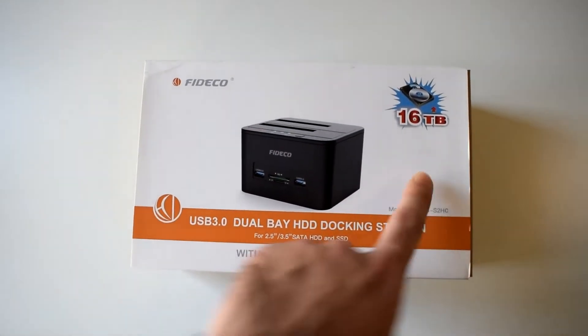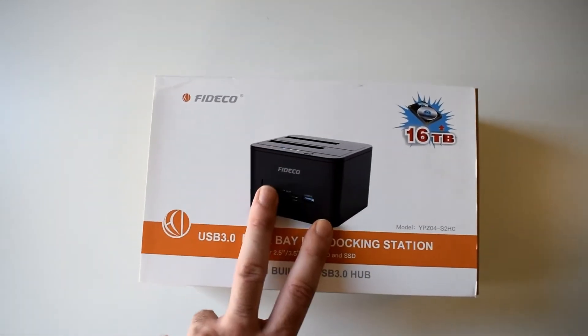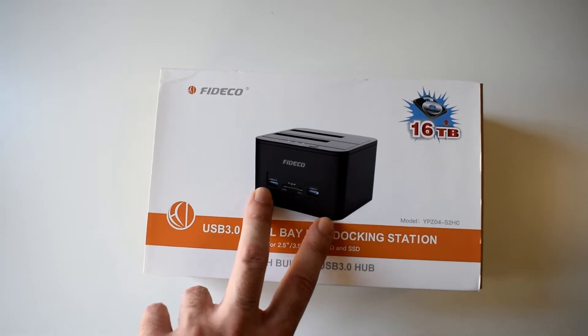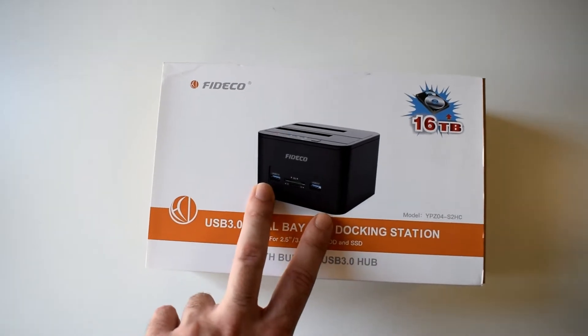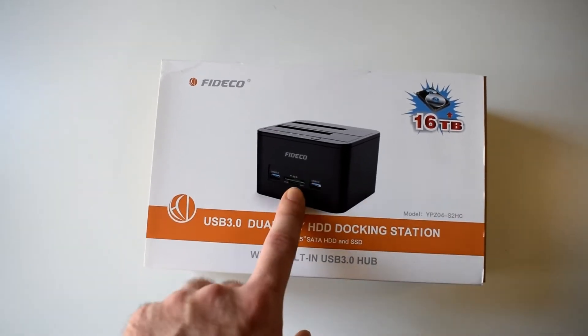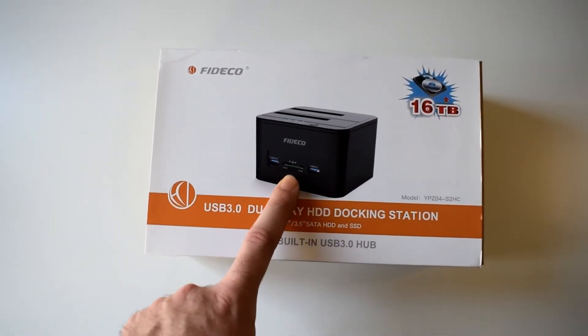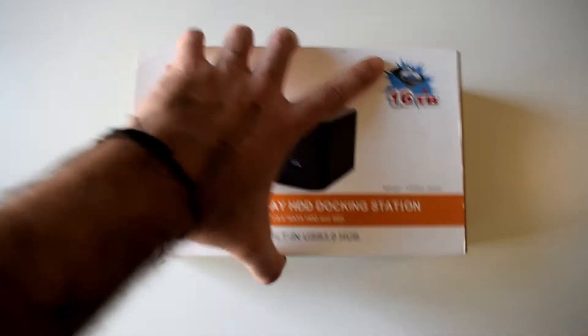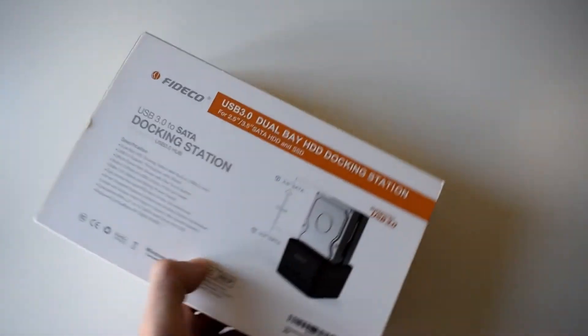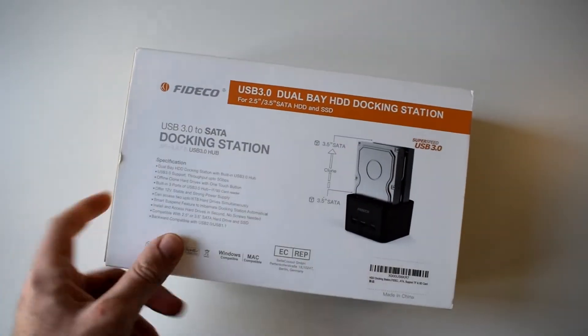It has two USB 3.0 slots, TF and SD card reader. This is the box for it and some instructions.